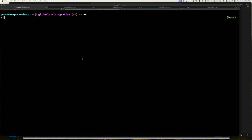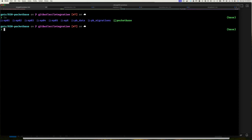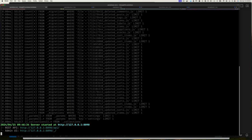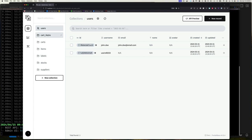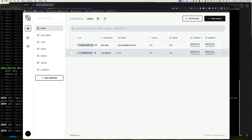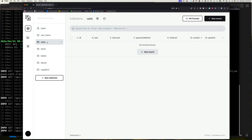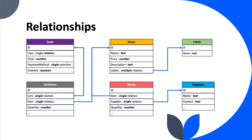Here I am at my command line getting PocketBase up and running. Jumping over to the UI, this is exactly where we left off. We created two users — one of them we didn't give a username, so PocketBase assigned a funky auto-generated name. We also had our carts collection: a shopping cart owned by a user, with a payment method, discount, and an ordered boolean field.